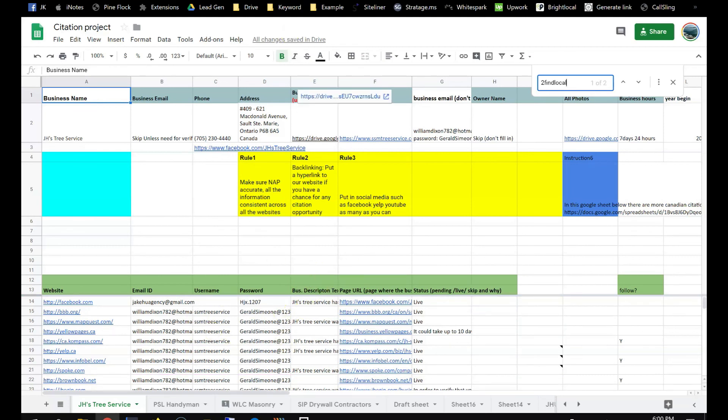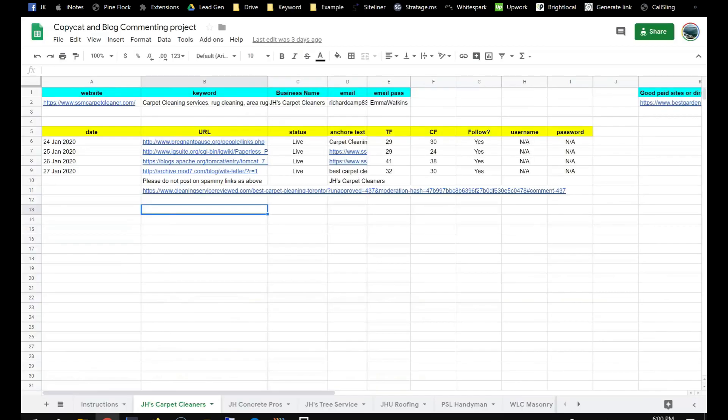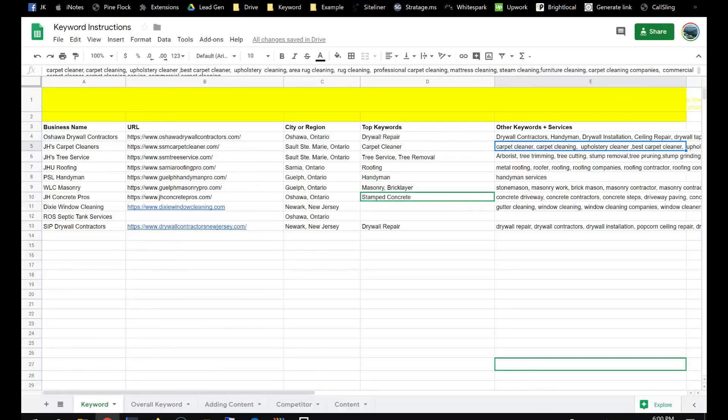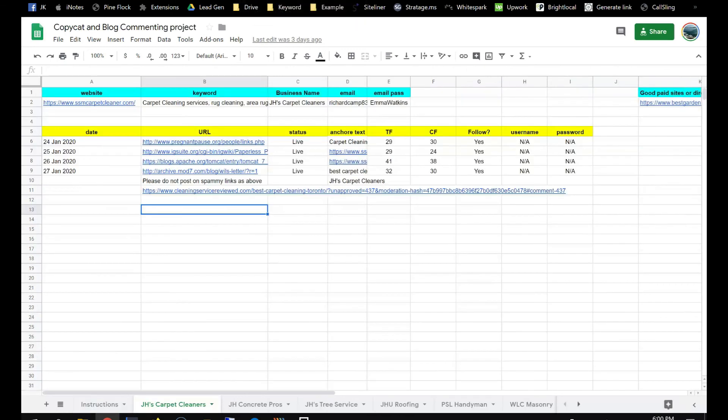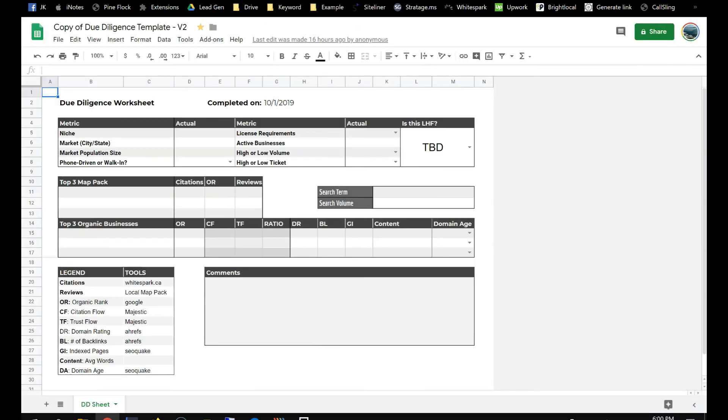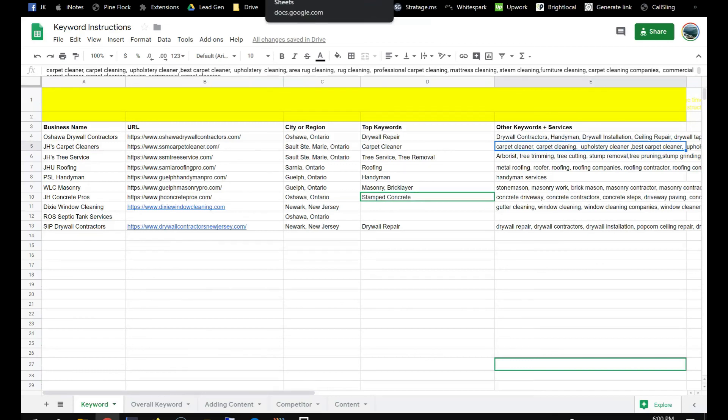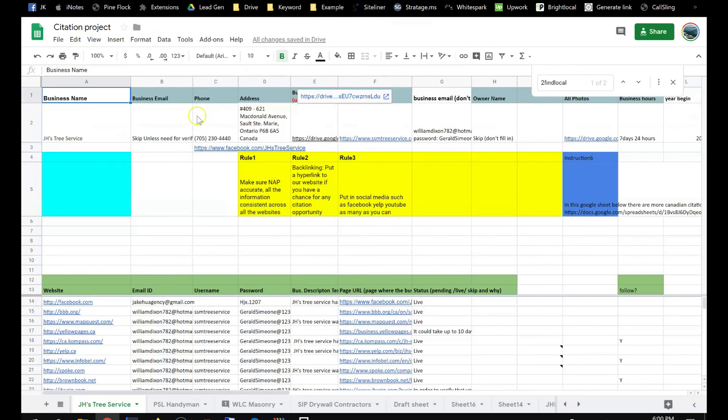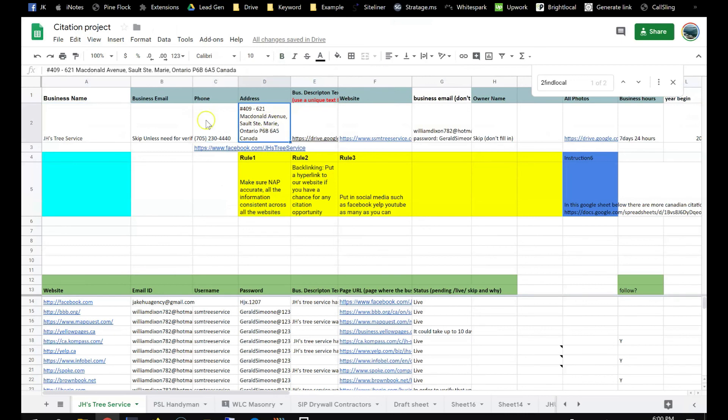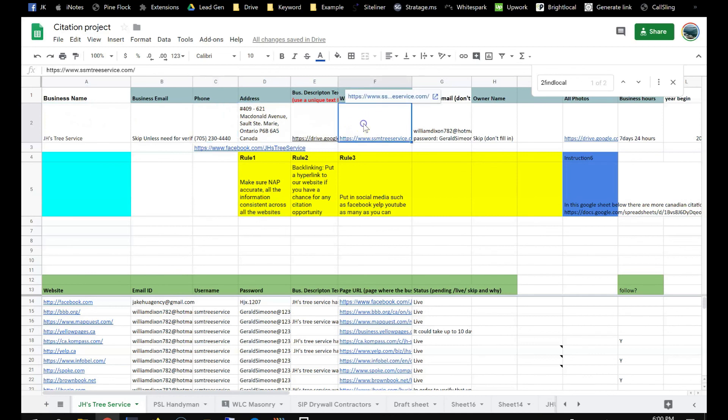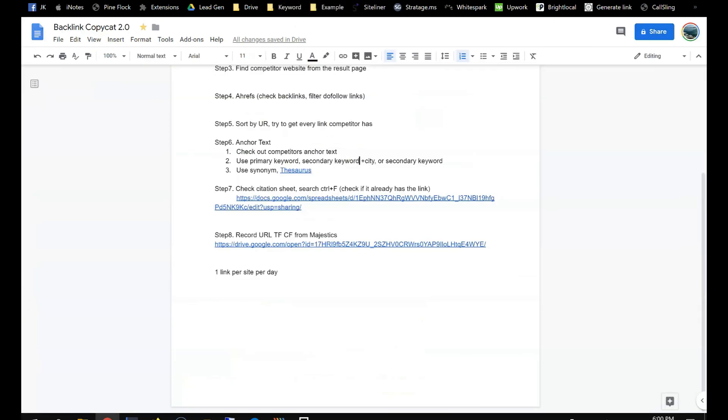And you can record the citation in here, that's for you to track. Also, when it's a directory, you have to use the address and phone number. So it's all here. Business name, address, phone number, website. So you can use them to post in a directory.